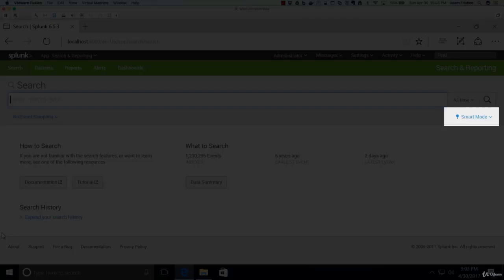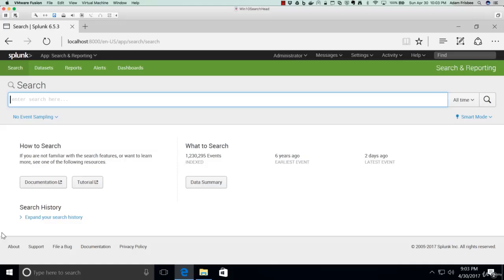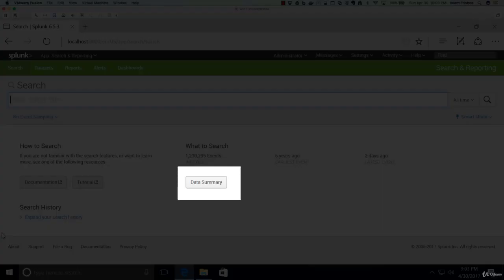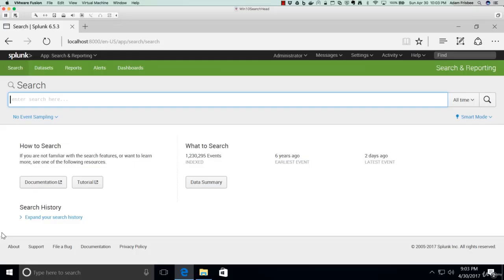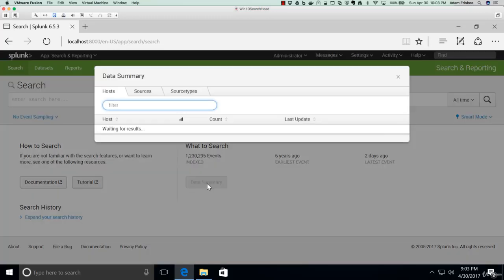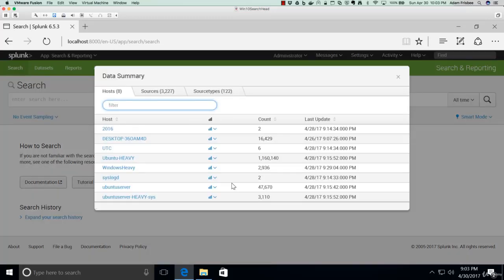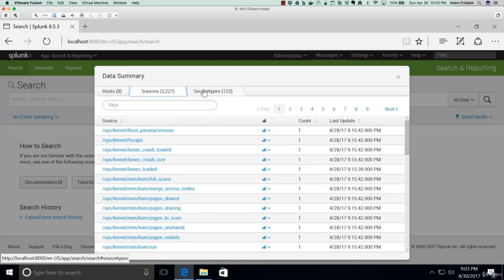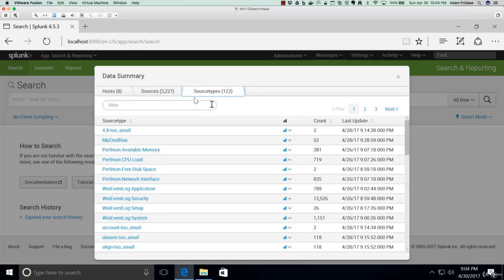We have Smart Mode, Fast Mode, and Verbose Mode, which we'll discuss in a later lecture. We have our Data Summary, which shows all of the data coming into our Splunk instance with metadata for Hosts, Sources, and Source Types.